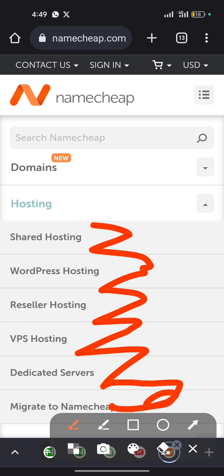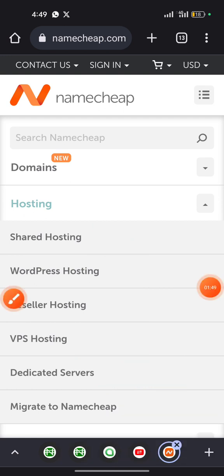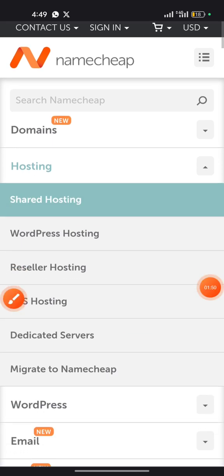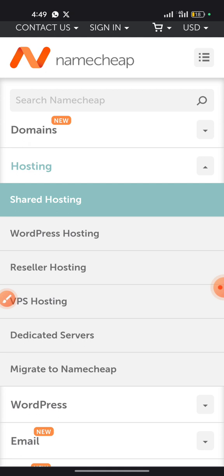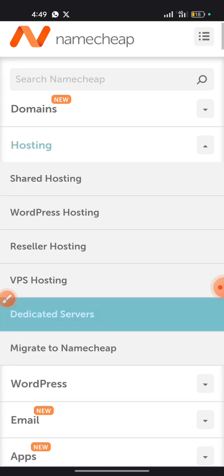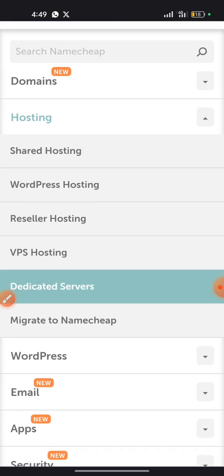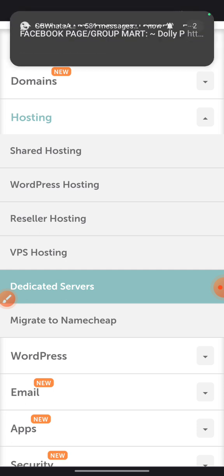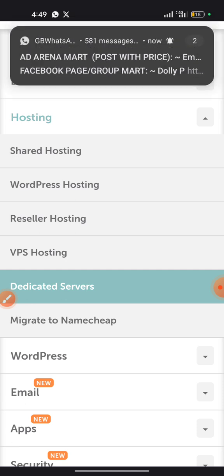When it comes to buying shared hosting, all you have to do is just click on the first option here, shared hosting, and it will take you to the page where you can purchase your shared hosting. If you want WordPress hosting, you click on the second option. If you want reseller, VPS hosting, or dedicated servers, you can also do the same by clicking on the particular option and it will take you to the page where you can purchase that.